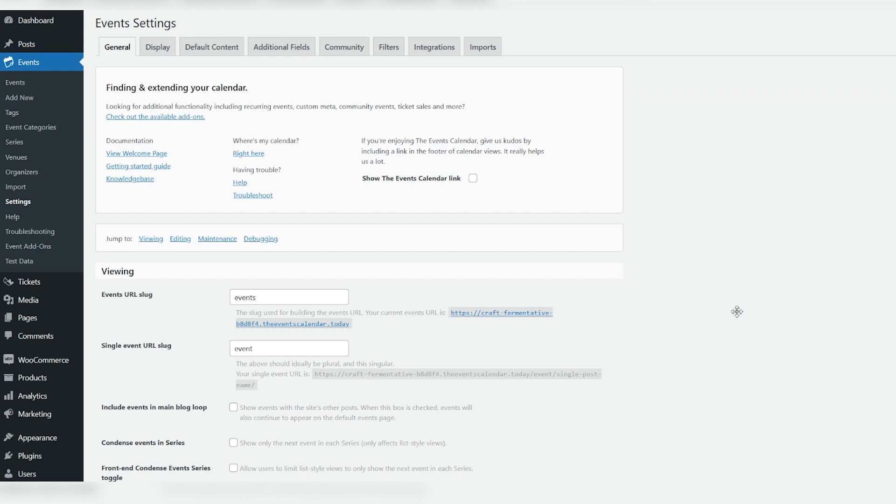The good news is that Event Tickets Plus comes WooCommerce Ready. To get started, make sure to have at least one payment option enabled under WooCommerce Settings.